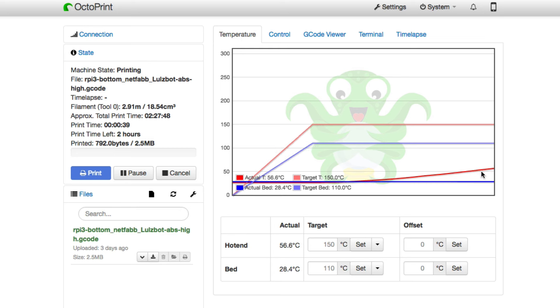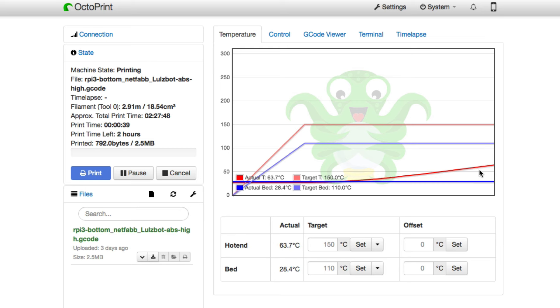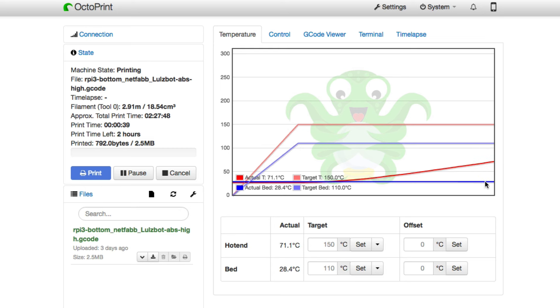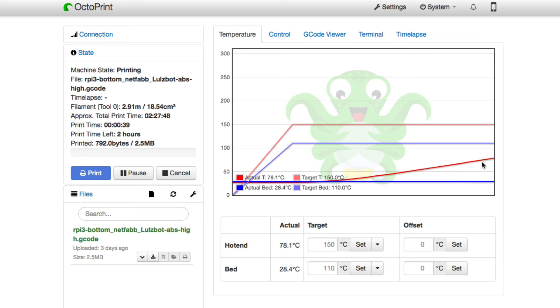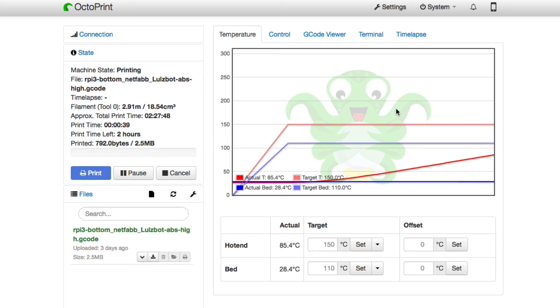And as you can see here, this line is moving up, which is showing the temperature of the hot end beginning to heat up. And after a little while, you'll also see the bed heat up because ABS requires both a warm bed and a warm hot end. There's a joke in there somewhere, which I'm just going to let go.